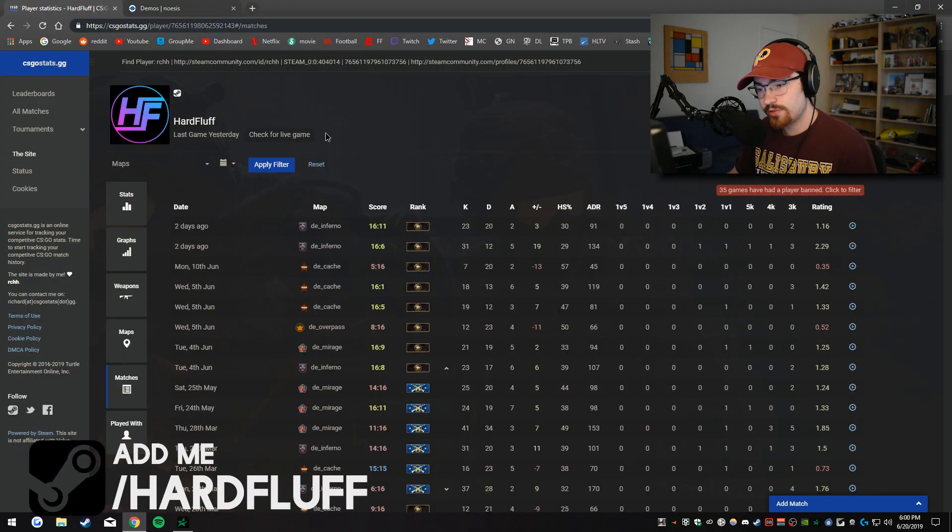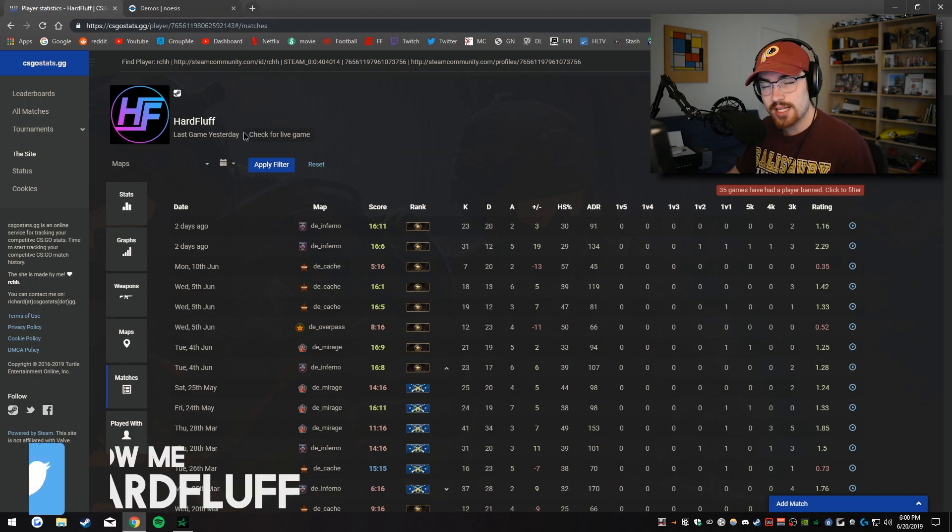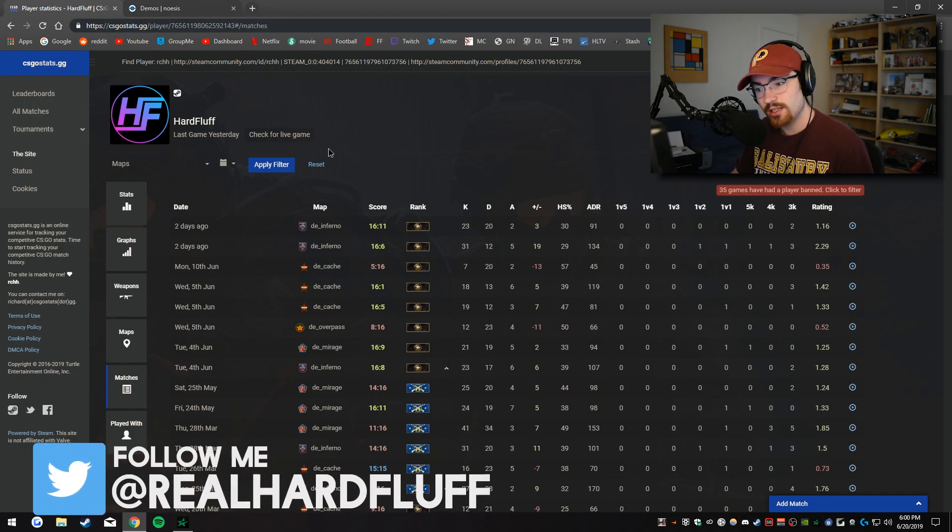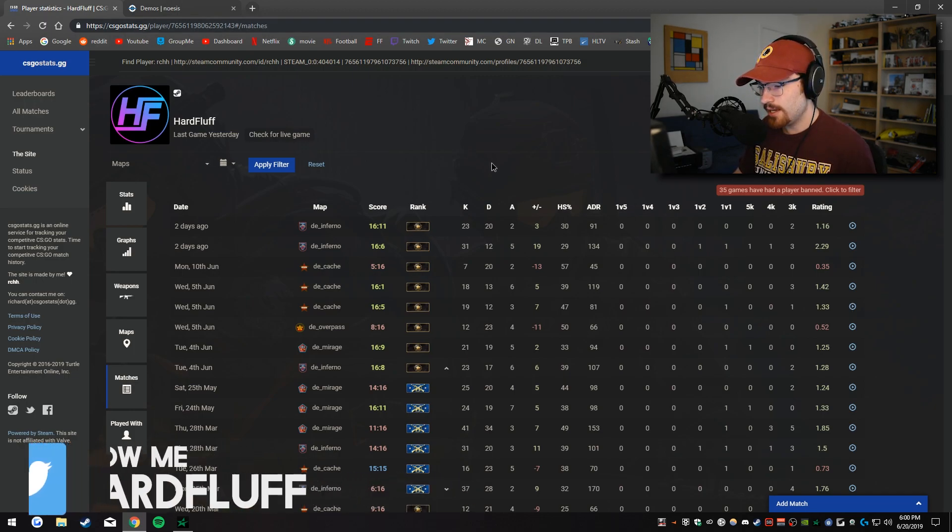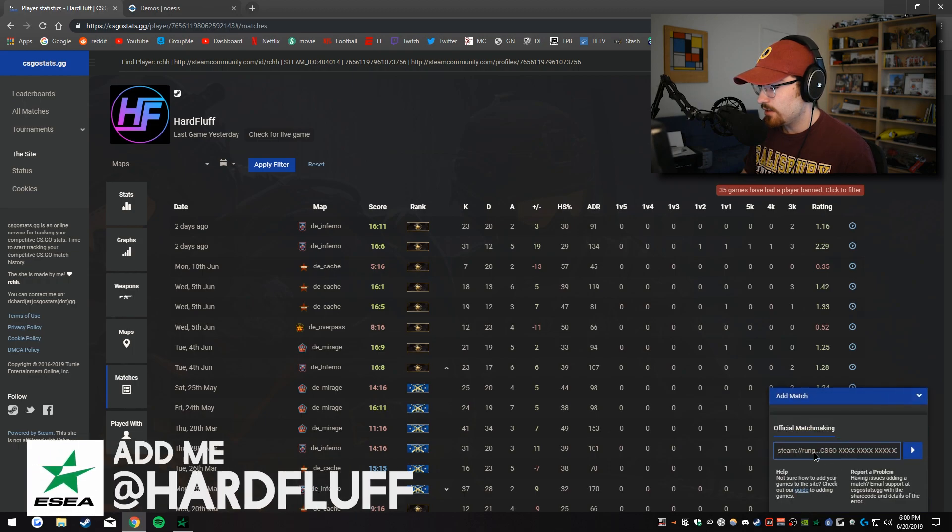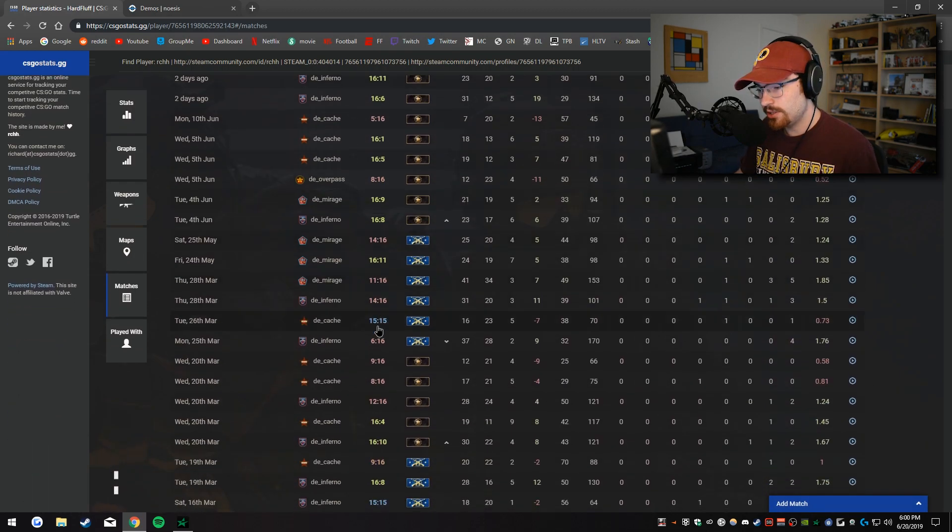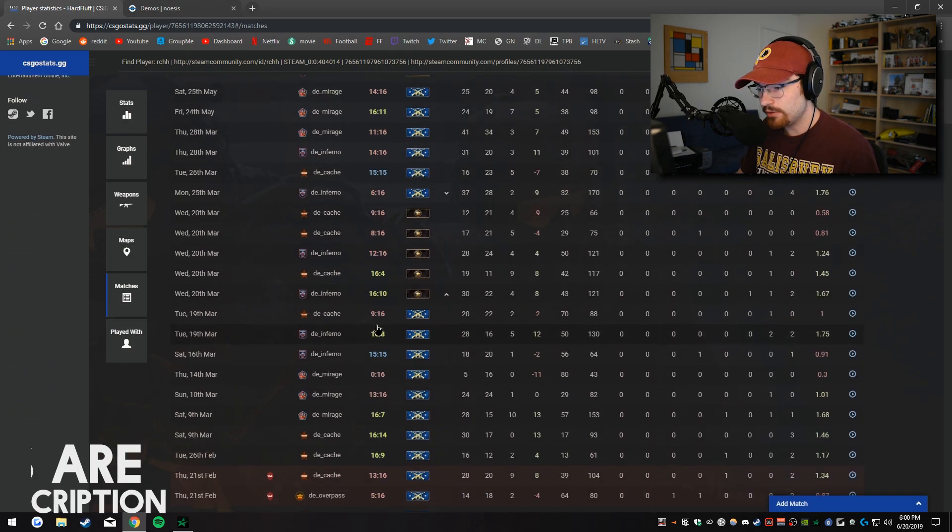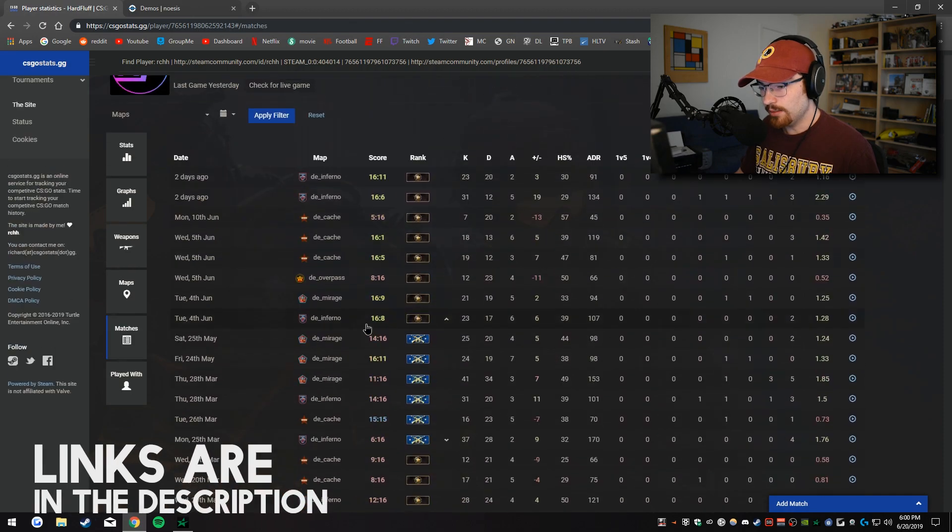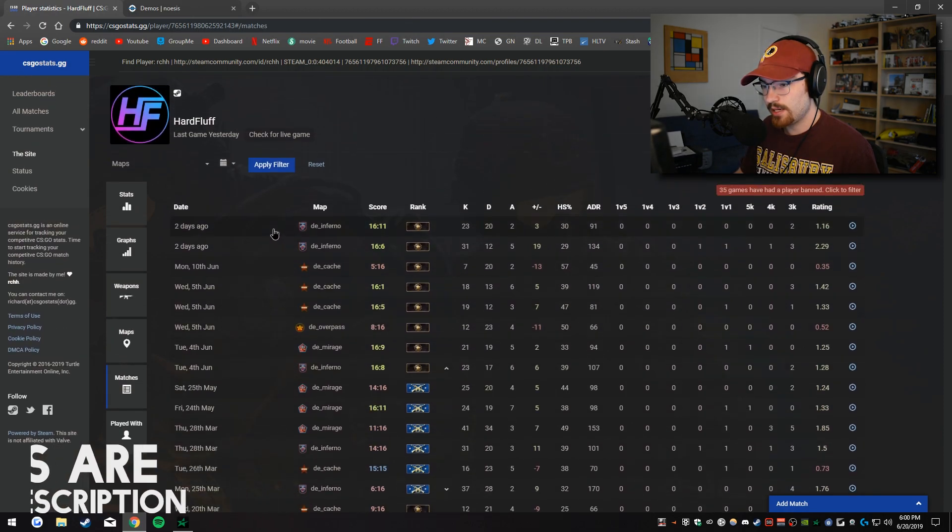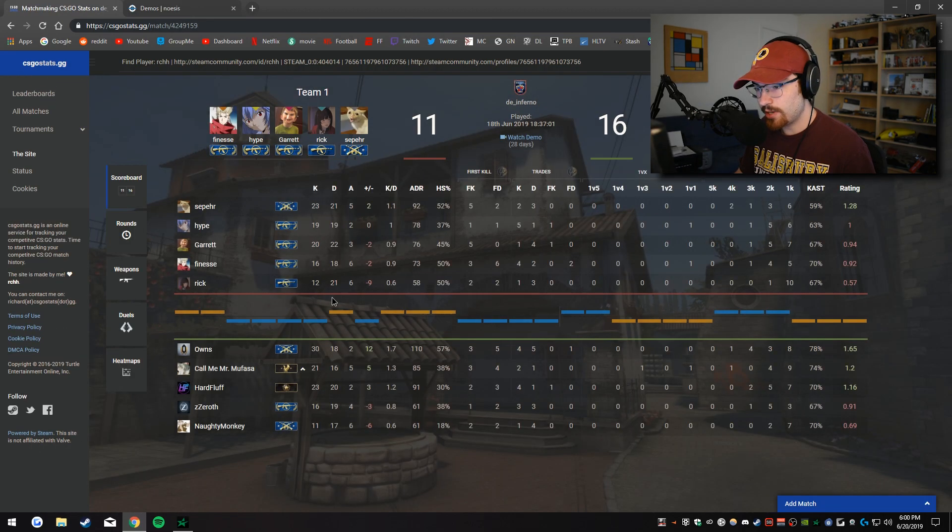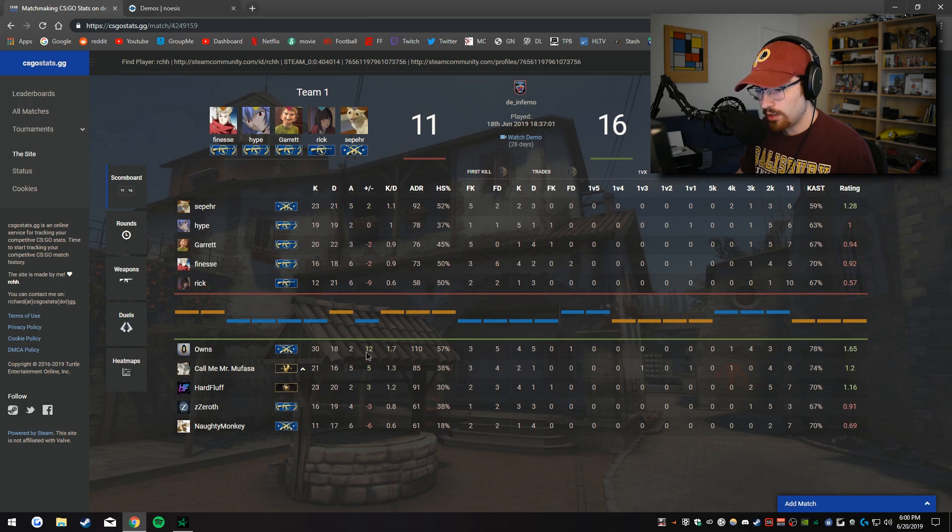So there's two websites that I like to use. The first one is just for matchmaking. This is csgostats.gg. A link will be in the description. And you can put in any matchmaking game here even if it's not yours. It will give you a download link. You can check out if people got VAC banned.